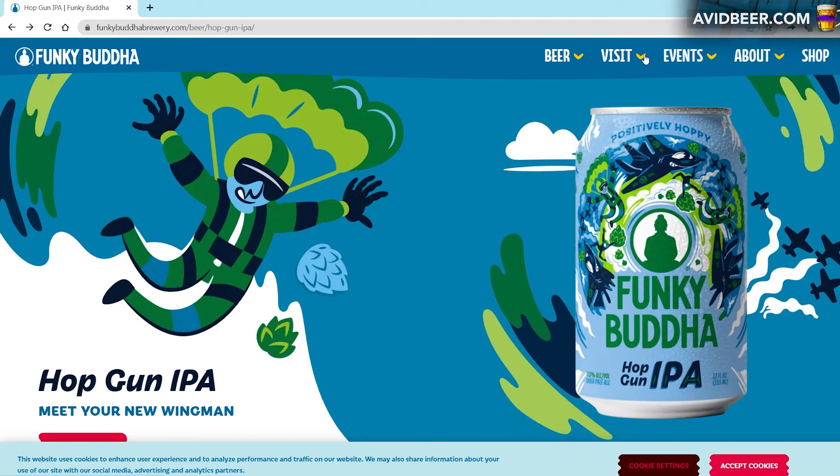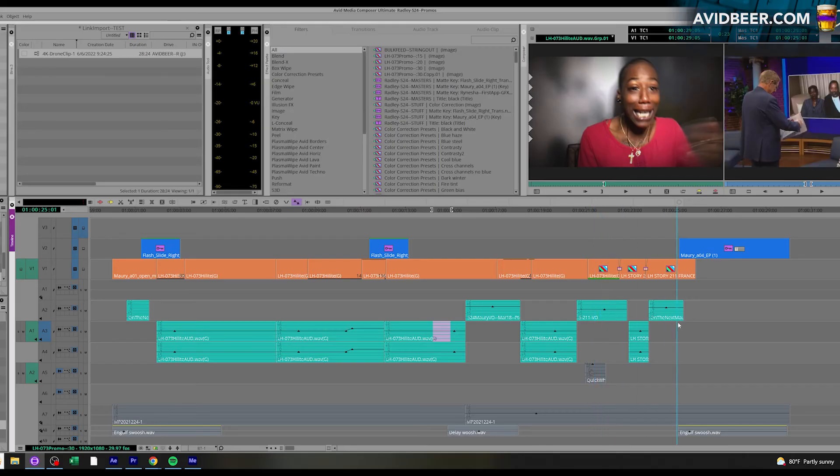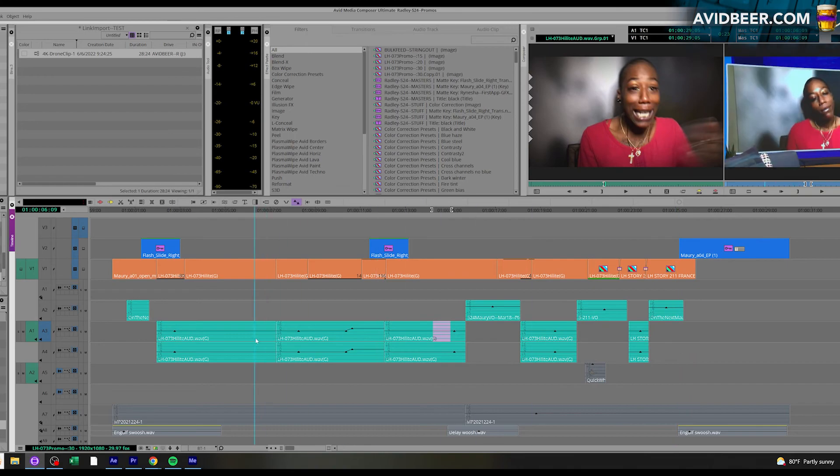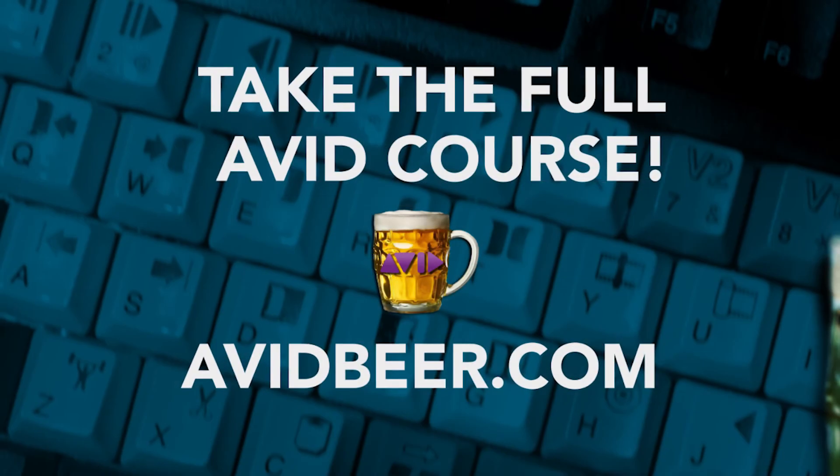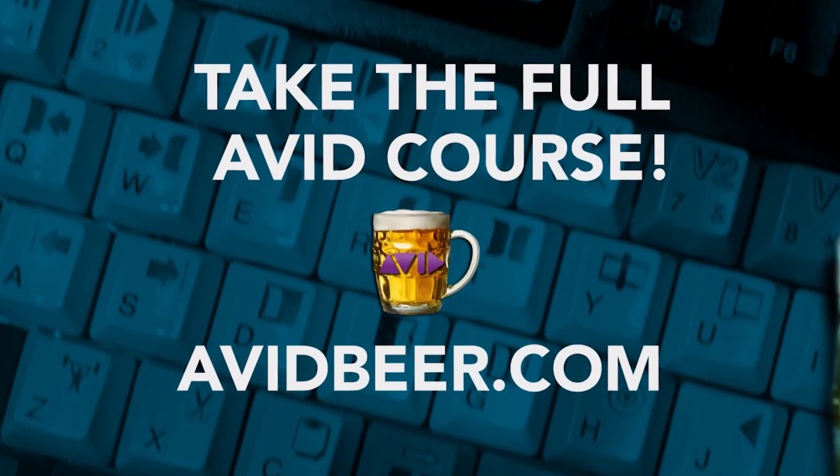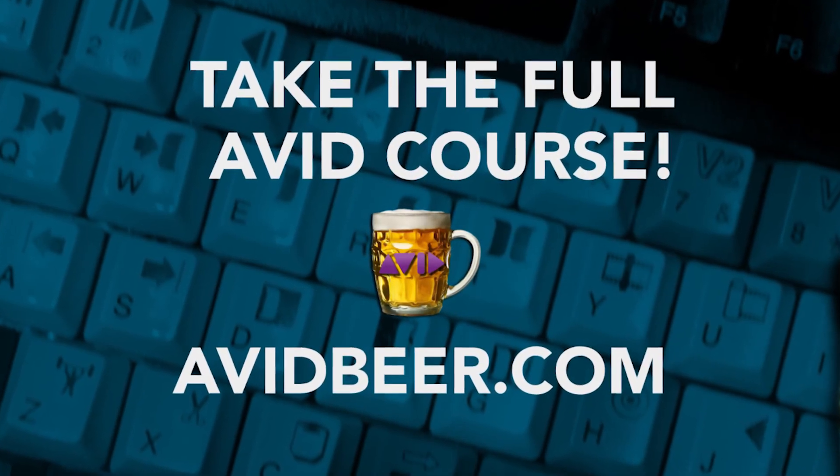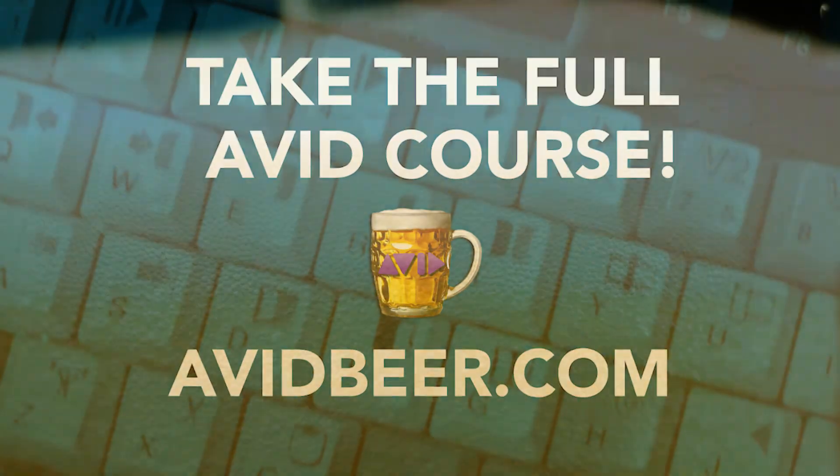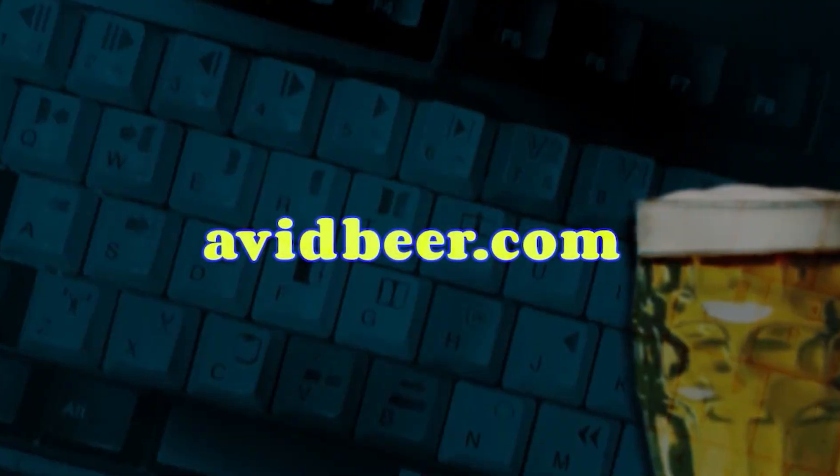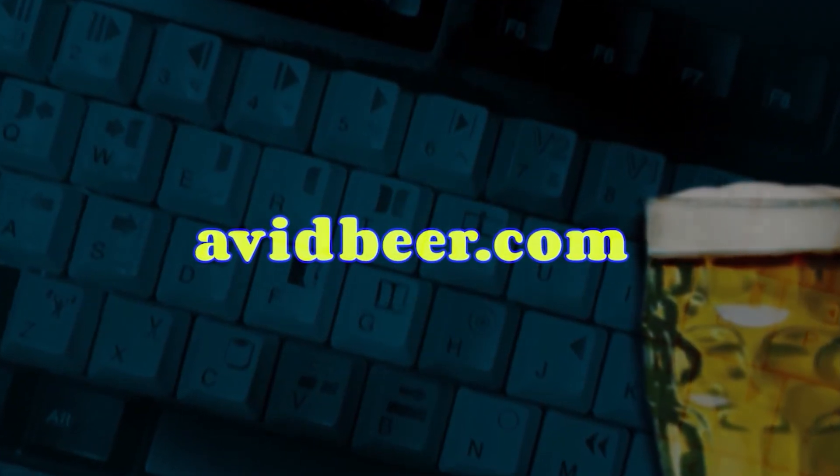And coming from Long Island, New York, there's nothing like going to the sixth borough of New York City, which is Florida. If you're a Premiere user and you want to learn Avid in quick, short, five-minute videos like this, go to avidbeer.com. Thank you so much for watching and I'll see you in the next video.